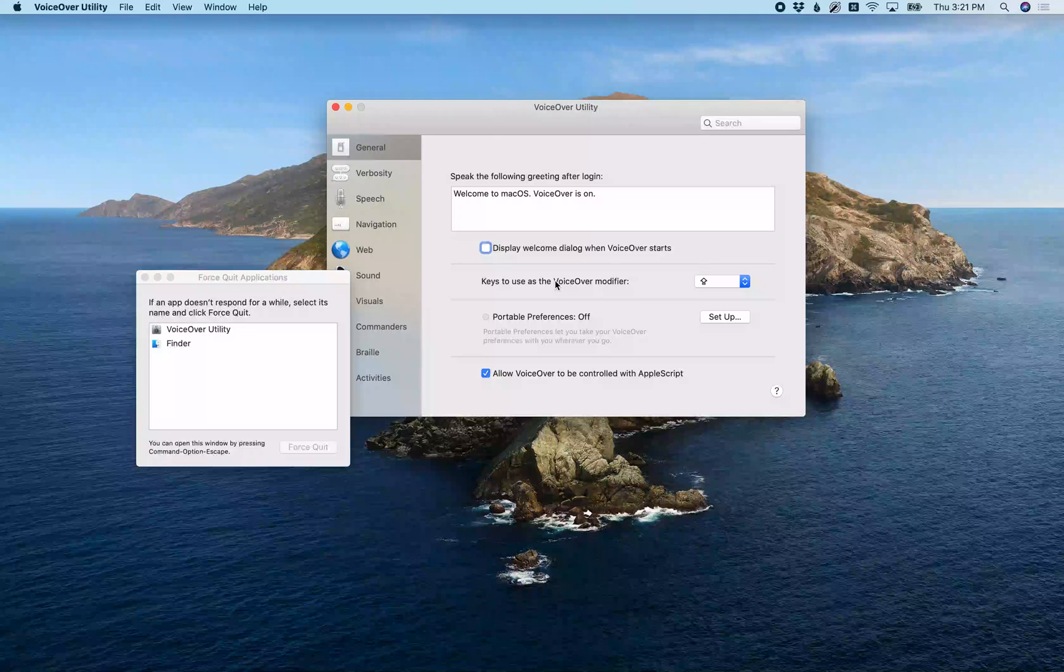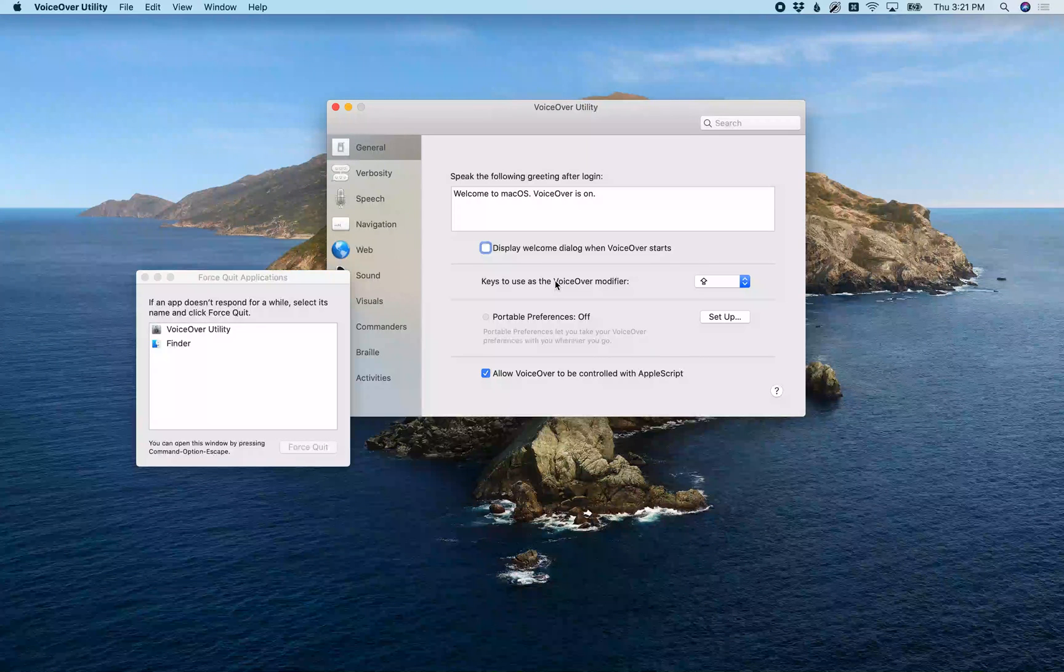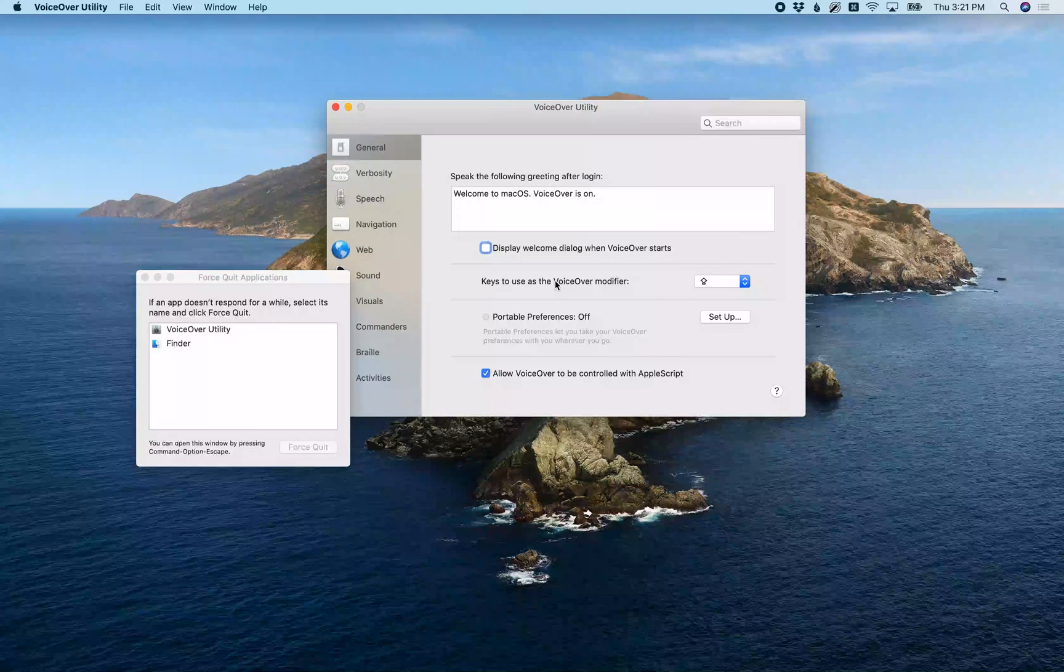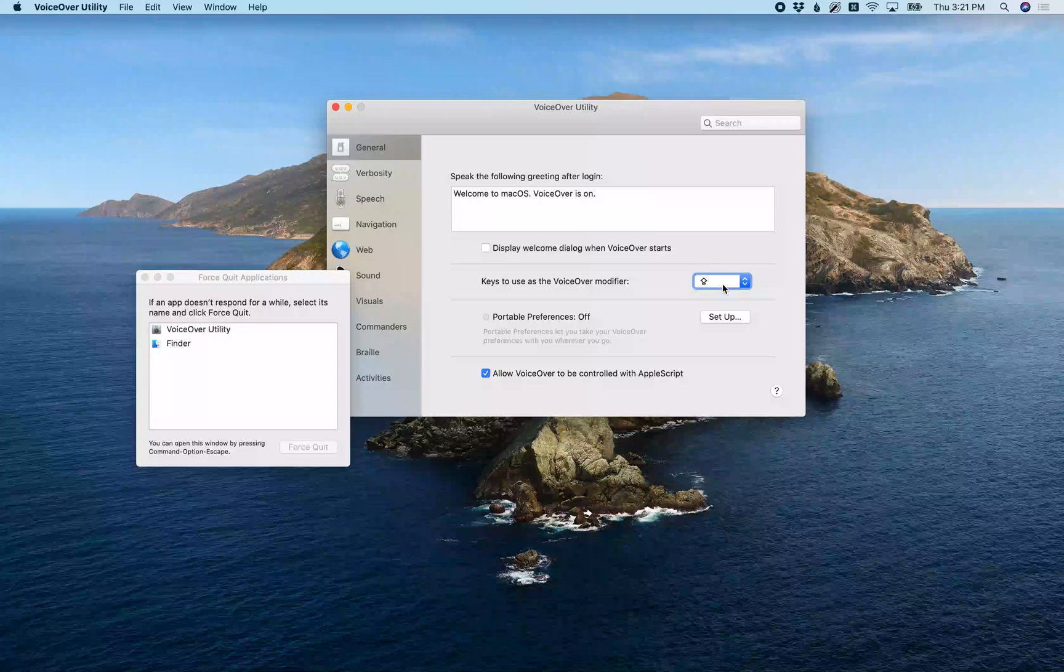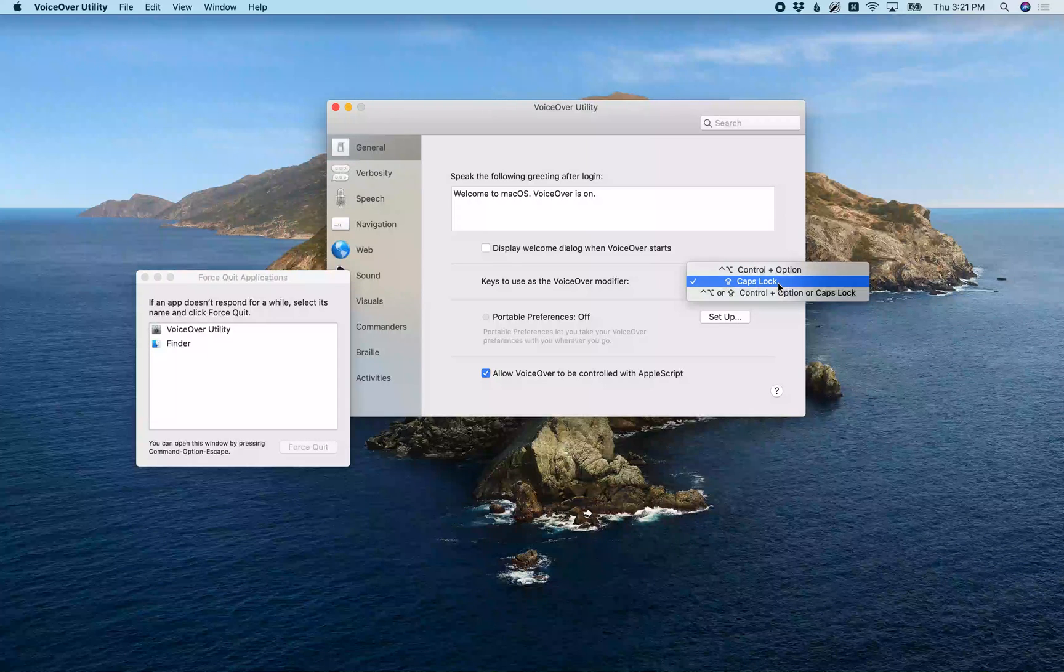Now if I continue with the right arrow, you're going to see a pop-up button where I can pick what I want my VoiceOver modifier keys to be. [VoiceOver: Caps Lock. Keys to use as the VoiceOver modifier pop-up button.] And you see I have mine set to Caps Lock already.